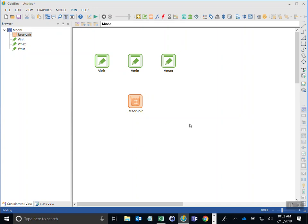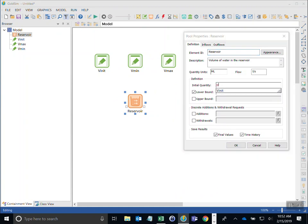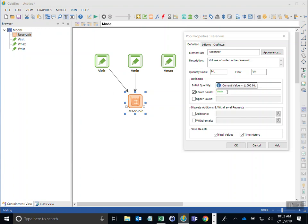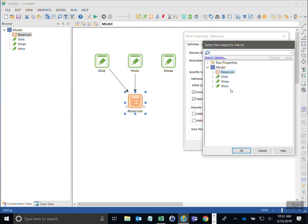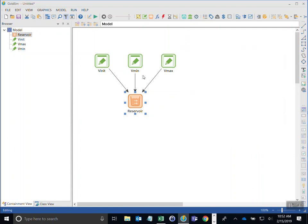Now we're ready to reference those data points in our reservoir element. For initial quantity I type V_init — as soon as I start typing, GoldSim looks through the model for any element with that name. The lower bound will be V_min. For the upper bound I'll check the box and enter V_max. You can also right-click to browse the model graphically. Notice that GoldSim automatically draws influence lines for these references, which can be moved around.